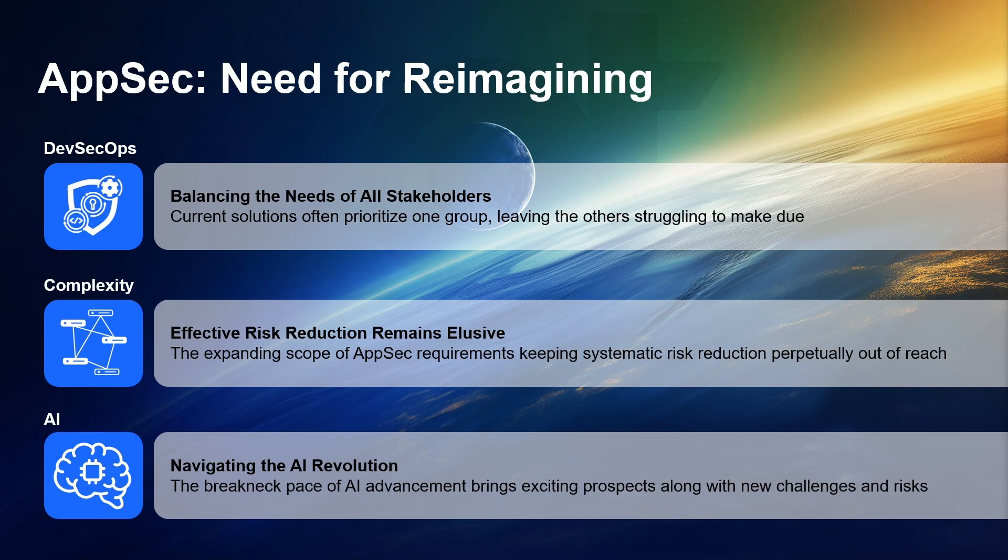There's a need to achieve effective risk reduction in an ever more complex landscape. And then, of course, there's the AI revolution, creating both new threats and new opportunities.